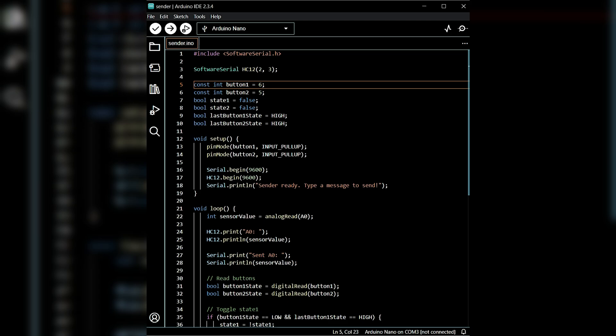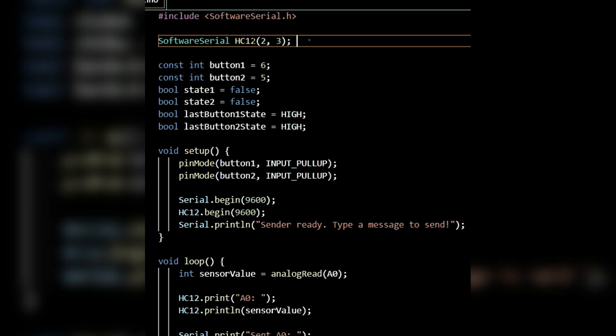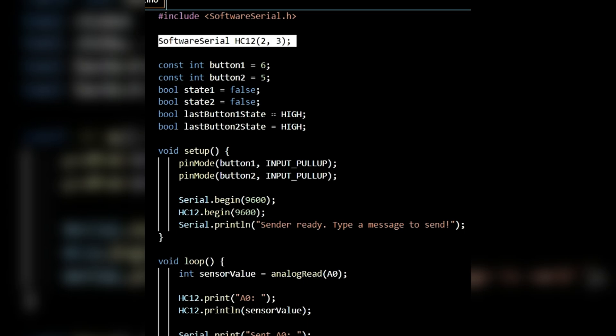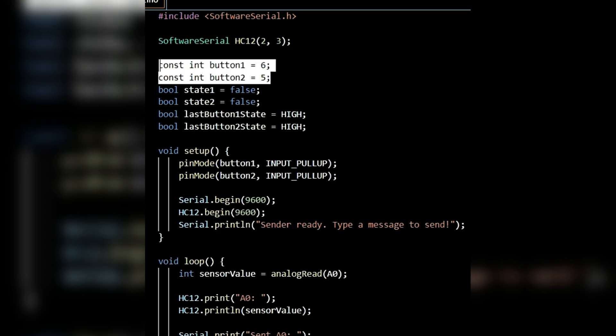First, let's walk through the sender code. First of all, I've included the software serial library and created a software serial instance for HC12. I'm using pins 2 and 3 because I'm using them as Rx and Tx. On the sender side, I've connected two buttons to GPIO pins 5 and 6, so I've defined them here as well.